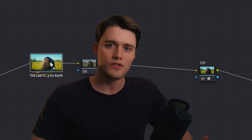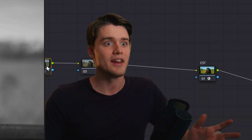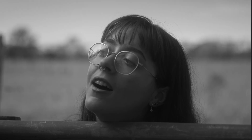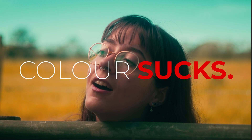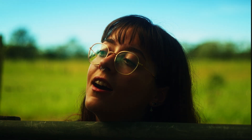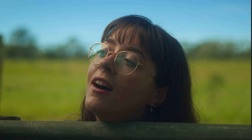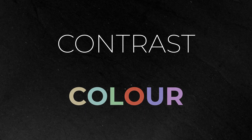Have you ever thrown a LUT onto your footage and thought, man, I love the contrast but the color sucks? Or maybe it's the other way around — the contrast is pushed and way too intense, but the colors are really nice. Well, the good news is you don't have to settle. I'm going to show you a way to combine the best parts of both LUTs and even fine-tune how much of the contrast and how much of the color you'd like in this combination.